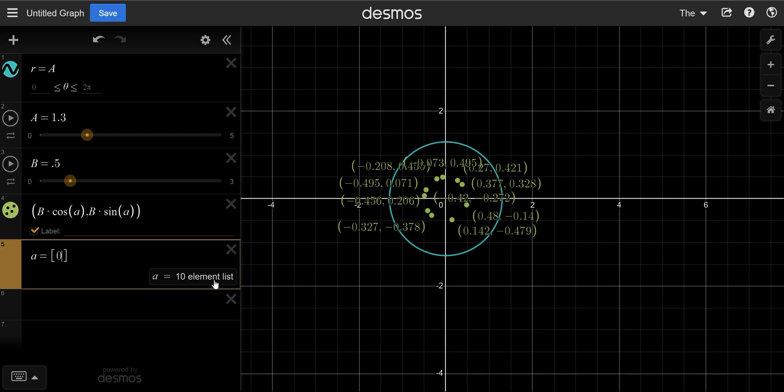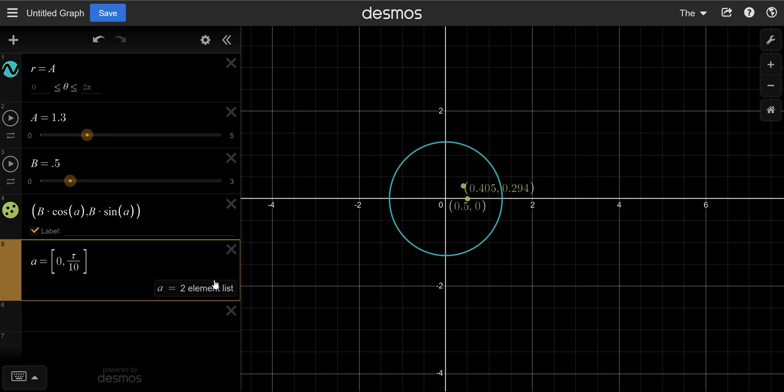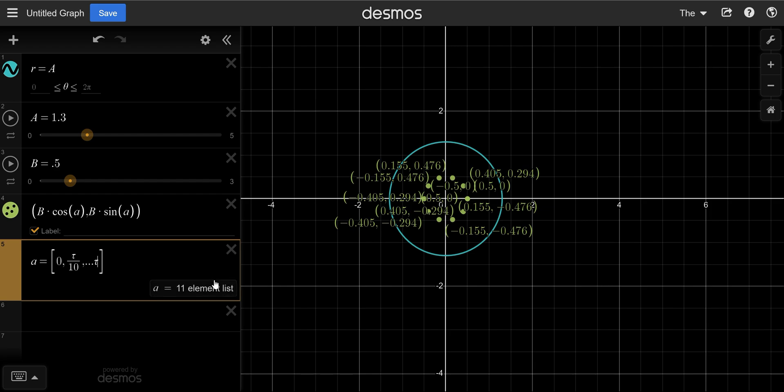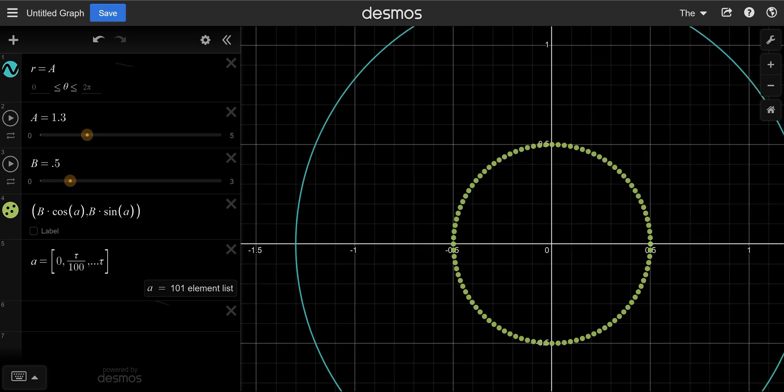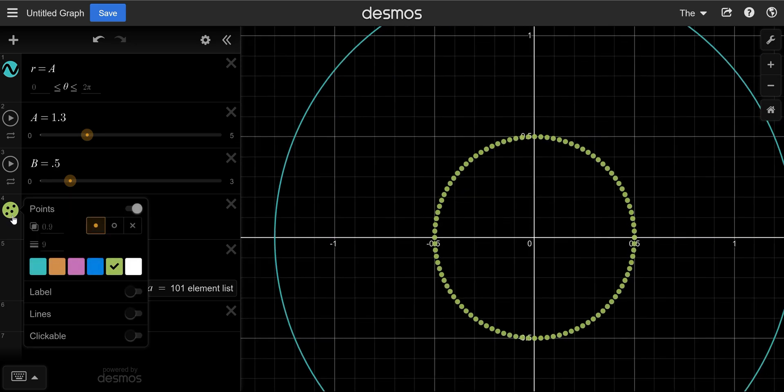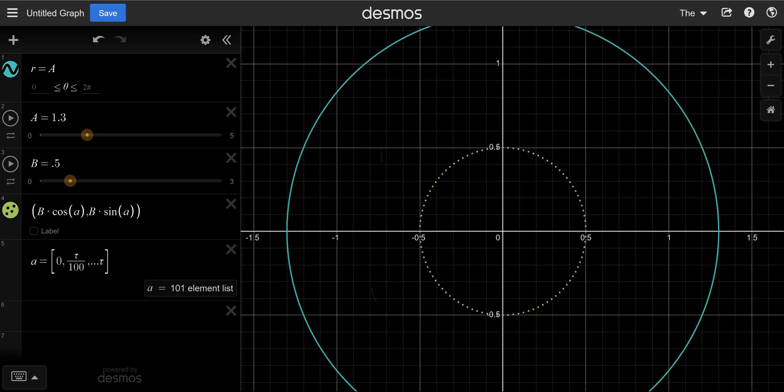Better to start with 0. Do tau divided by 10, which is tau is 2 pi. It would represent a complete turn. Dot, dot, dot. And then tau, a complete turn. These are now equally spaced. In fact, 100 would be even nicer. Let's change the size of these circles so it looks a little nicer.